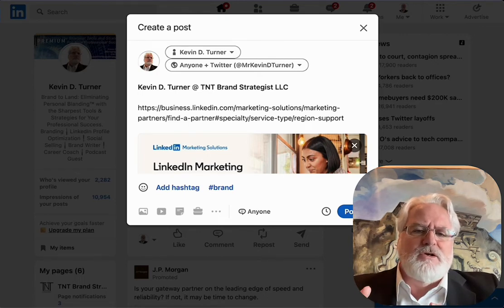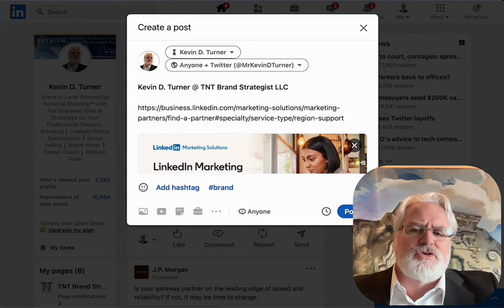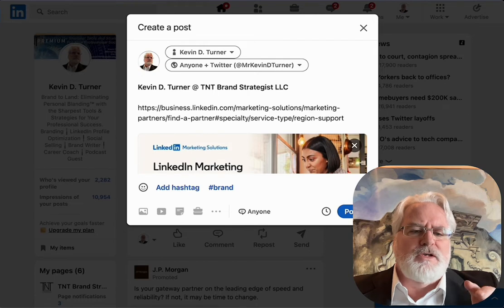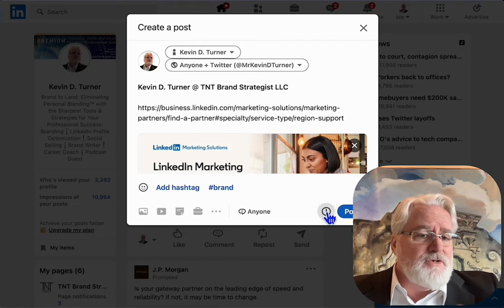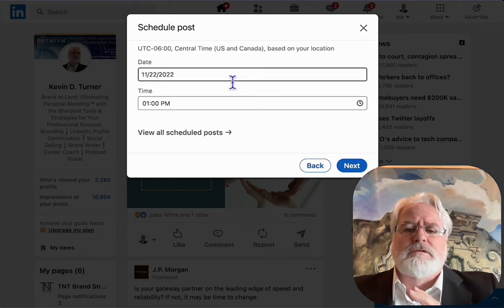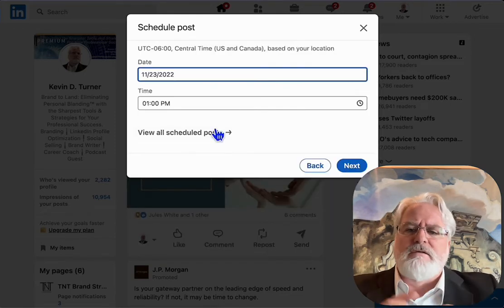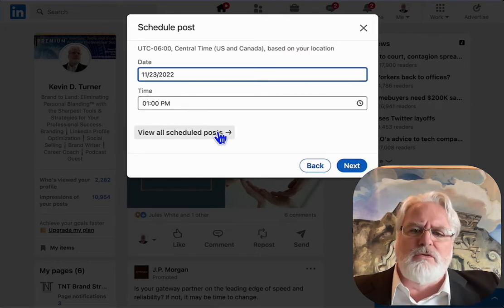So as we get that all set, the next thing we're going to do is go down to the little clock icon down here and click on that. That is where our scheduling will begin. We pick our date — select from the calendar — and then we'll pick our time, selecting from a scroll.